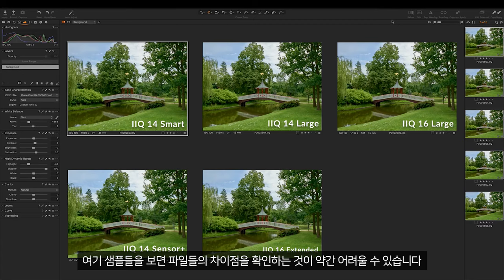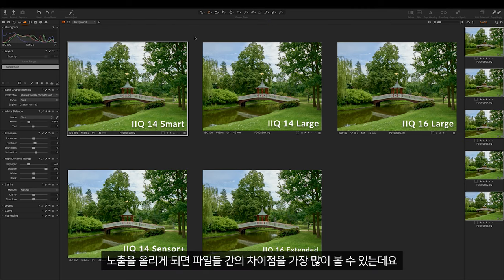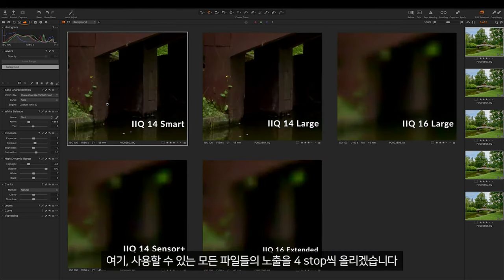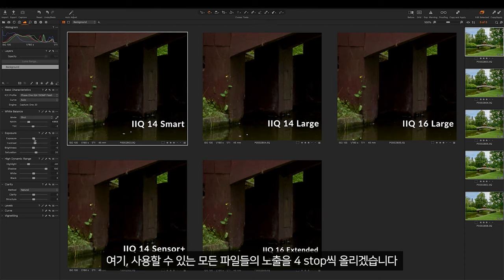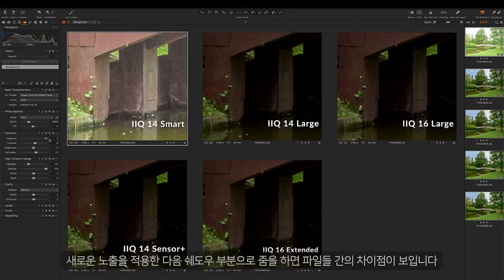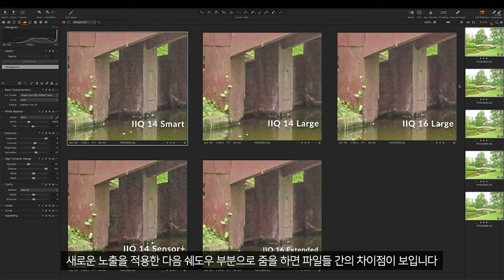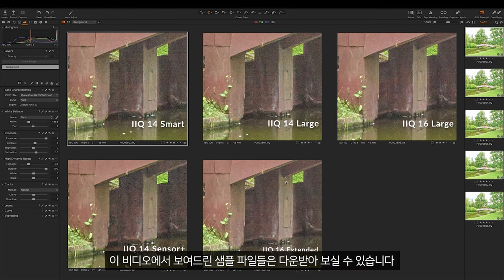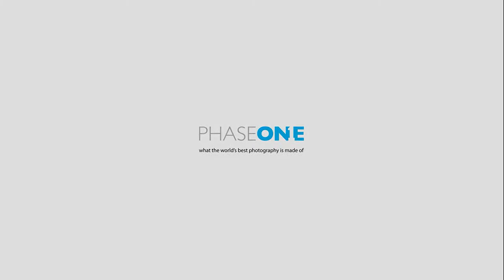As you can see in the examples here it can be a little bit difficult to tell these apart. We can see the most difference in these files when we start to push the exposure. Here I will have all the files available and will increase the exposure by 4 stops. Then if we zoom into a shadowed area we can see the difference in the file when this is applied. We can see the files with more data performing better than the smaller files. We have also included all of these files for download.